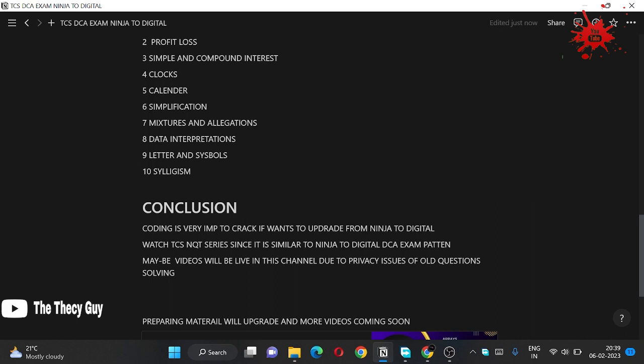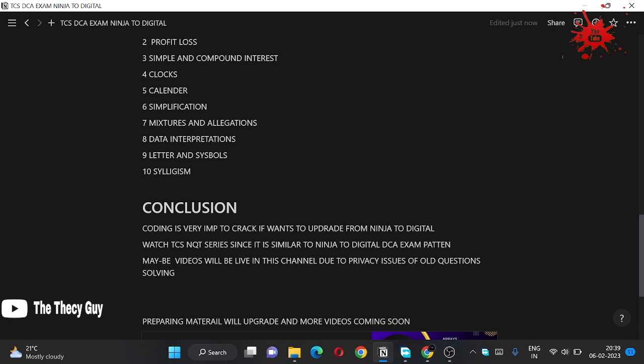Since the questions are very similar of DCA exam to TCS NQT, I have covered two or three of the questions in the playlist. You can go to the playlist section and you will find the TCS NQT playlist. You can watch there which types of questions are coming and we are going to solve this maybe due to privacy issues of the old questions which came in DCA exam.